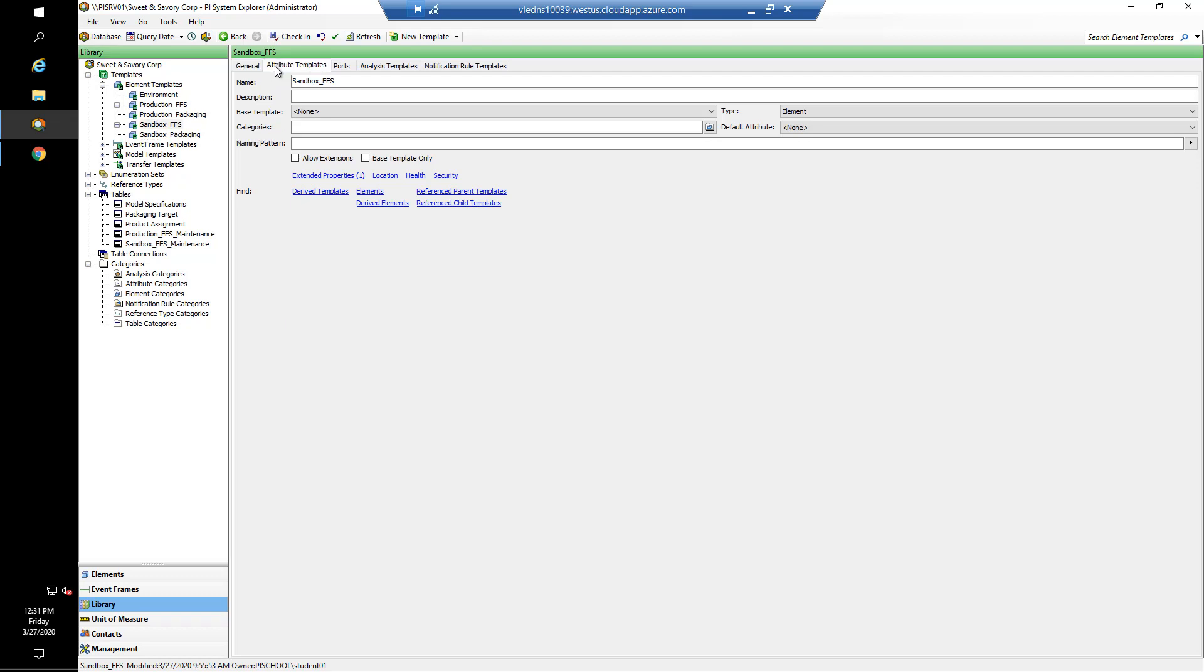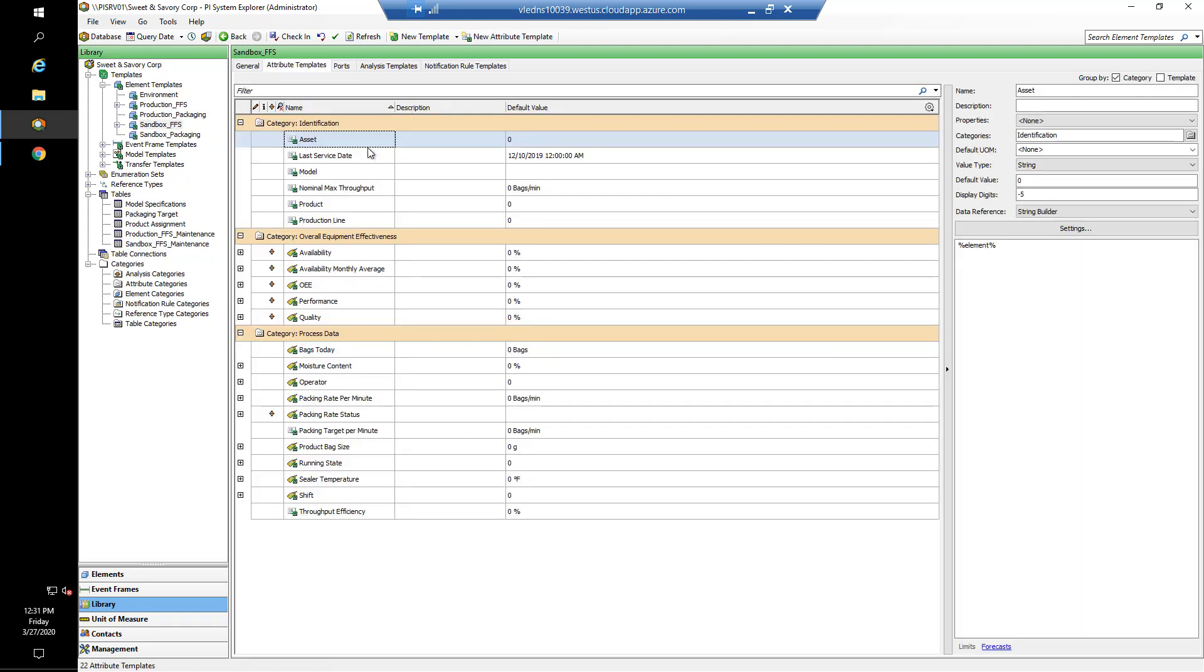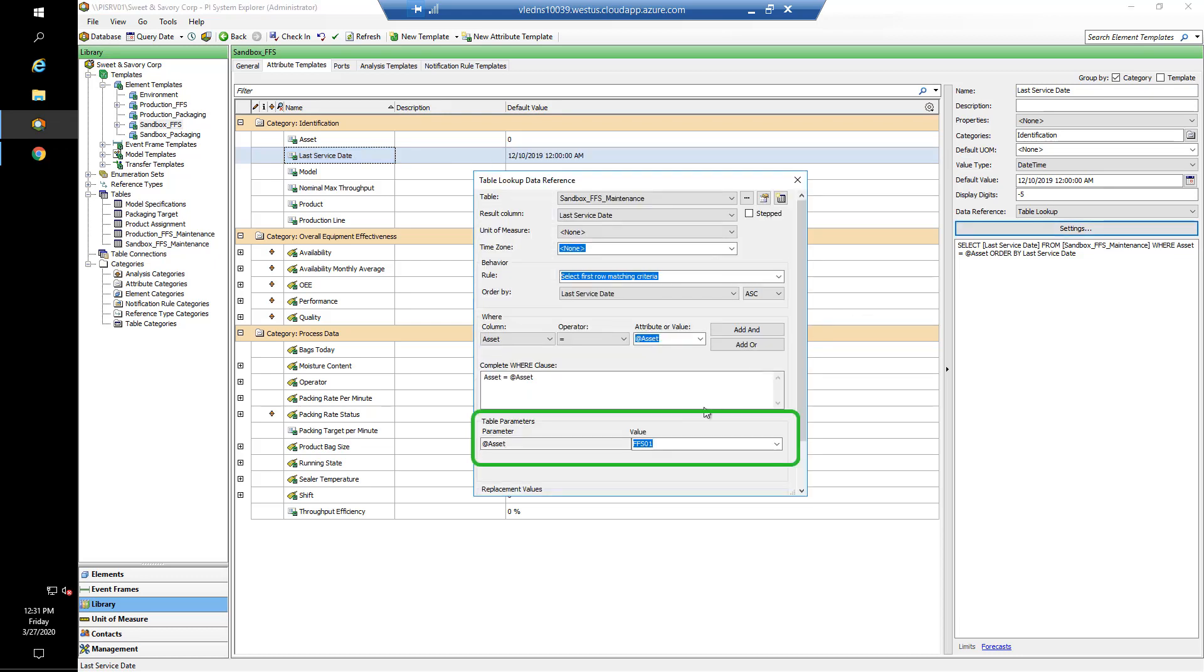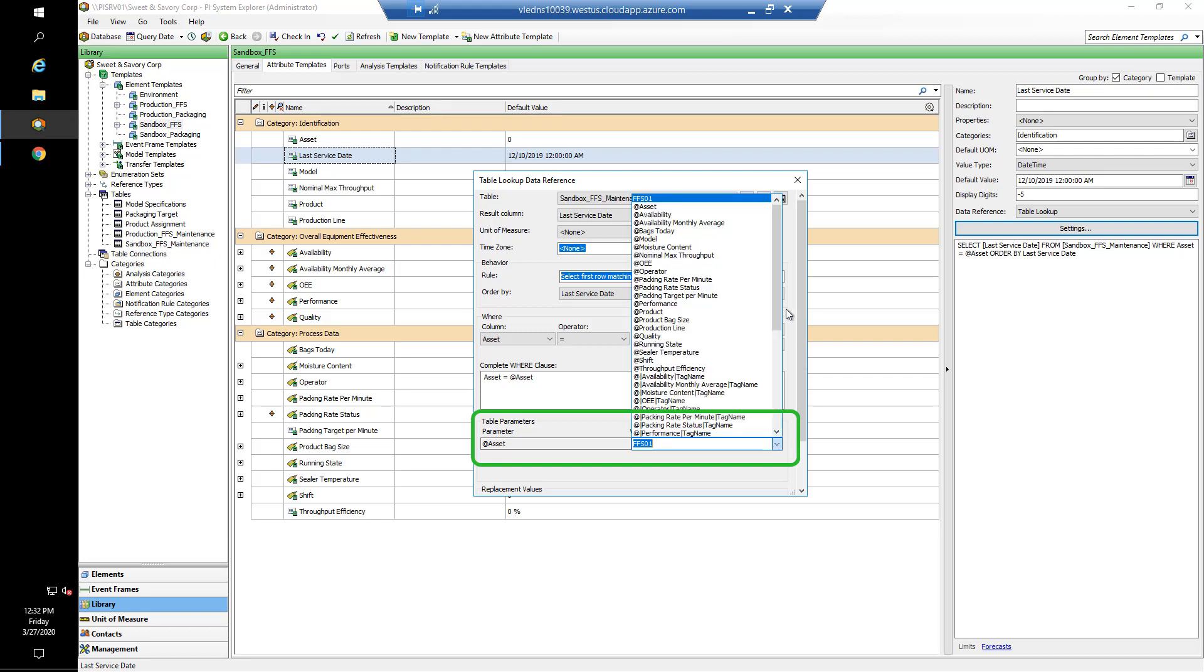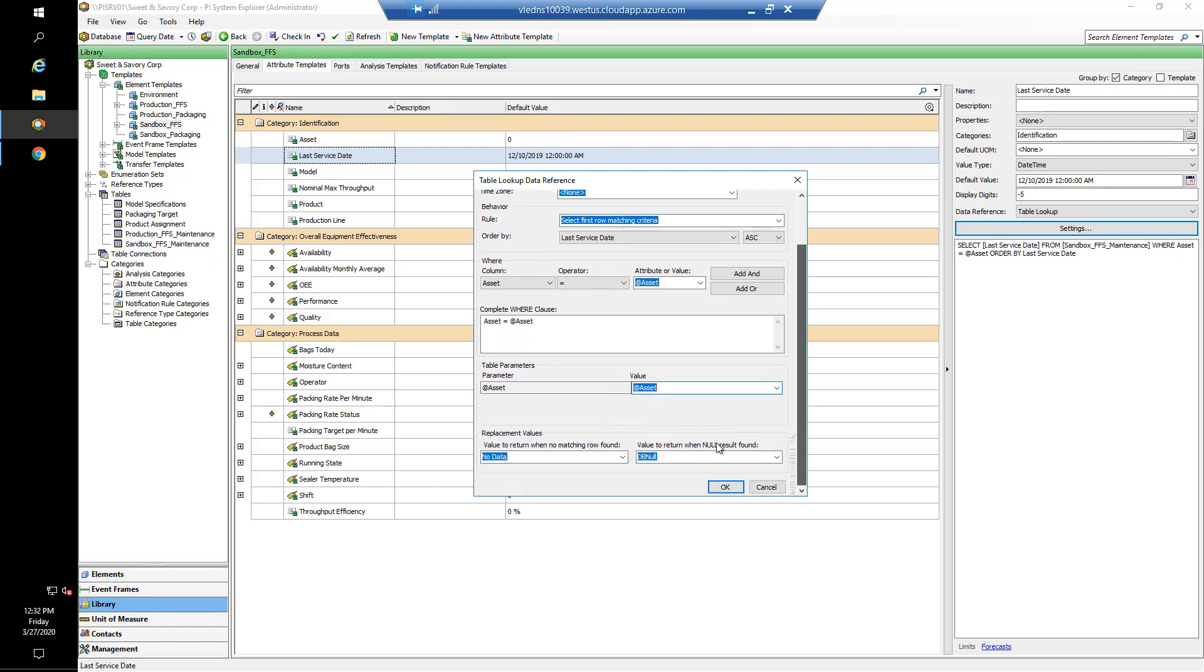In our attribute templates, I will go to last service date. And now in my settings, there is a new field available and that is this table parameters. That is now available because when we set up the table to use parameters, the table lookup data reference realized that by default our table parameter is going to be where the value of the asset parameter is FFS01. We don't want that. We want it to be the value of our asset attribute, so I can click from the drop-down over here and select @asset. Remember, working with the replacement characters, @ specifies the value of an attribute. And I can go ahead and say okay.